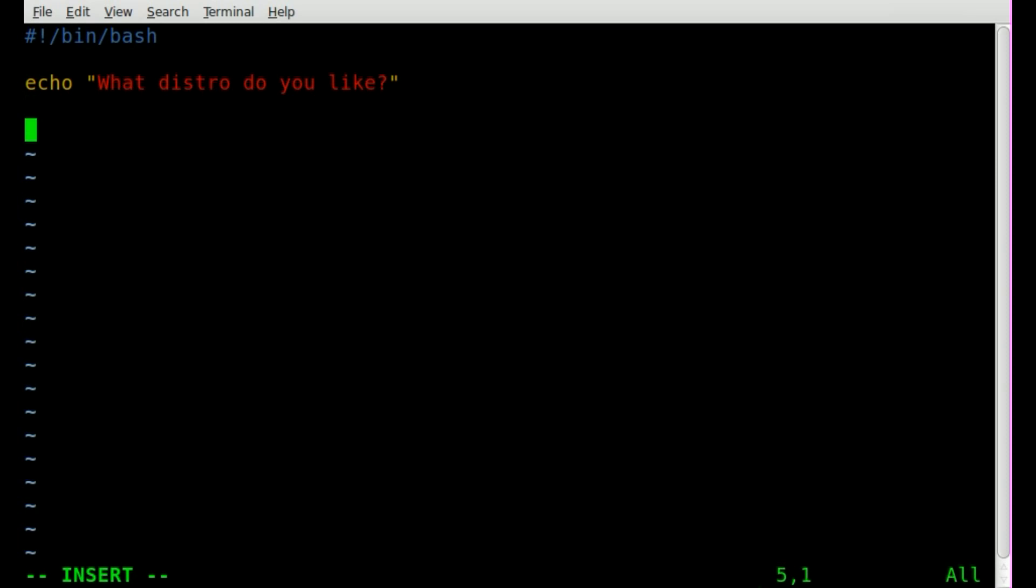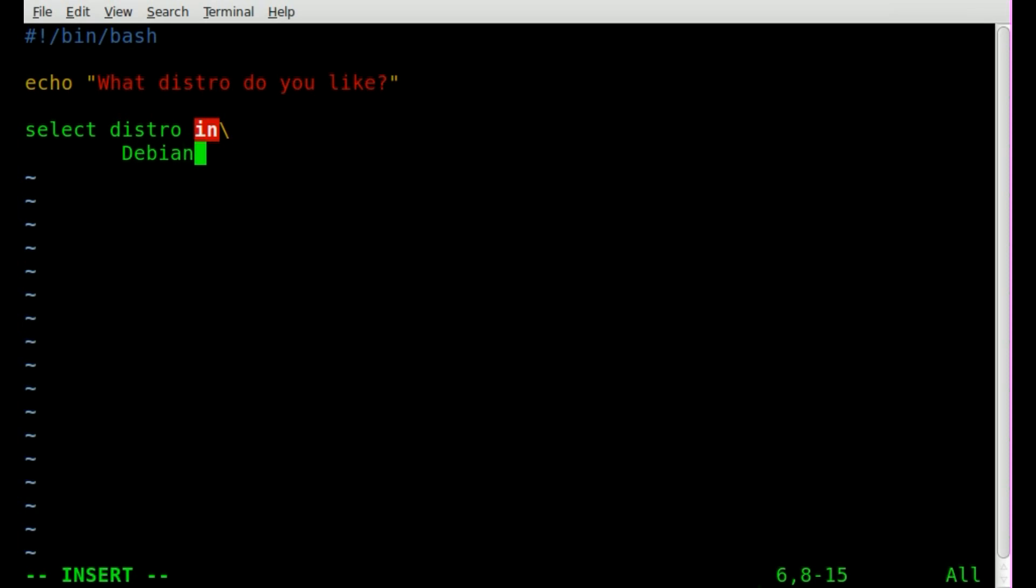Okay, so that'll print on the screen asking them what distribution of Linux that they like, and then we start our select statement. So we'll say select, and now we're going to create a variable we can call this pretty much whatever we want. We'll just call it distro in, and then we'll do a backslash here. Let's hit enter and we'll indent just to be proper, and we'll say Debian backslash mint backslash slitas backslash. Well, no backslash on the last one there.